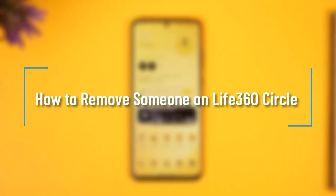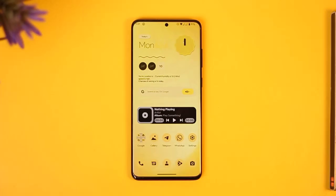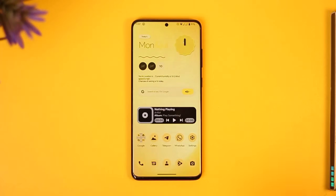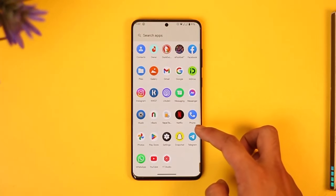How to remove someone on Life360 circle. Hi everyone, welcome back to our channel How To Geek. In today's video I will guide you on how you can remove someone from your Life360 circle, so make sure to watch the video till the end.